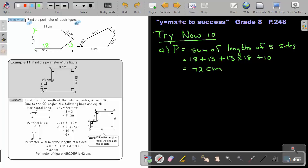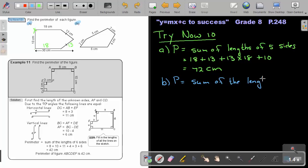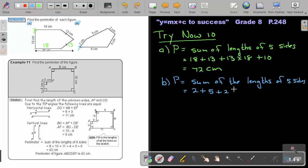And for number B, I have all the sides — not a problem. So again, the perimeter is the sum of the limbs of the five sides. Starting here, it's going to be 2 plus 5 plus 2 plus 4 plus 6. And that's going to give me an answer of 19 centimeters.